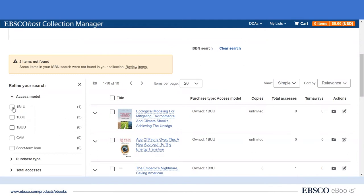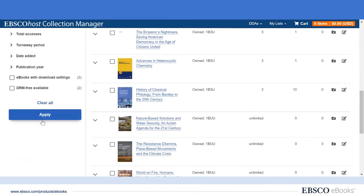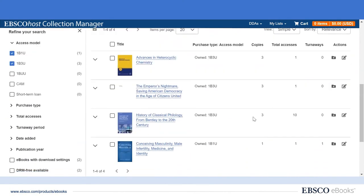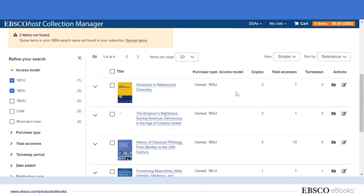Of the other four, they are limited concurrent user titles. Now, while we could go in and take a look at these titles and see if maybe we want to upgrade them where possible to unlimited user, in today's short video we're just going to go ahead and get a look at these four titles and place them on eReserves using the MyList functionality.